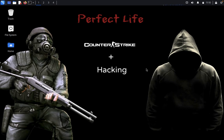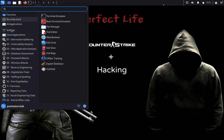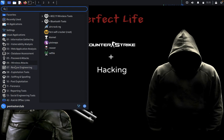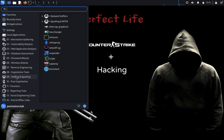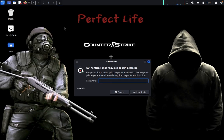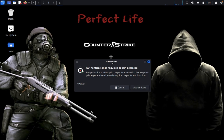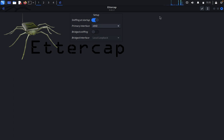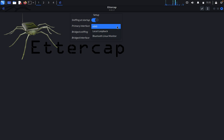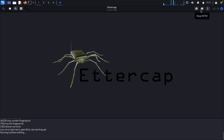First of all, we would like to launch Ettercap. Click on Start, go to Sniffing and Spoofing, then launch the Ettercap graphical user interface. Enter your password and come back. This is Ettercap — it will ask if you want to start sniffing using eth0. Click Yes.